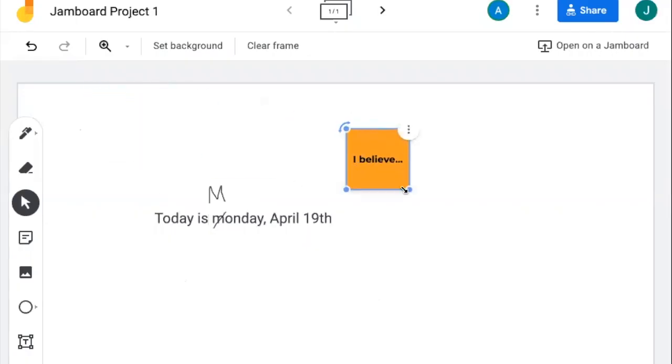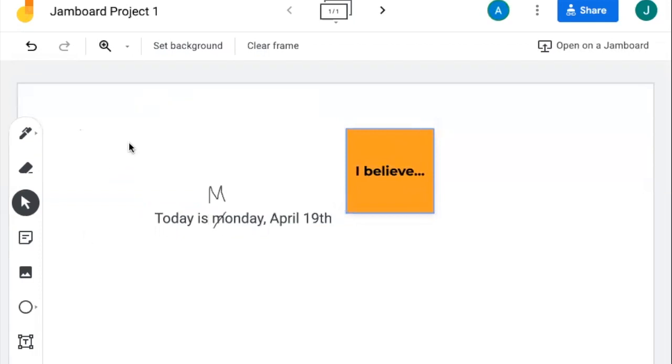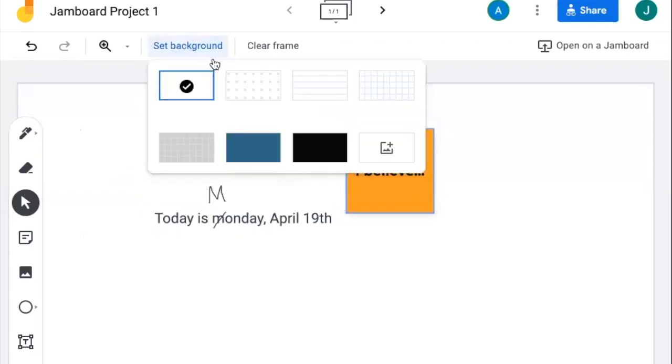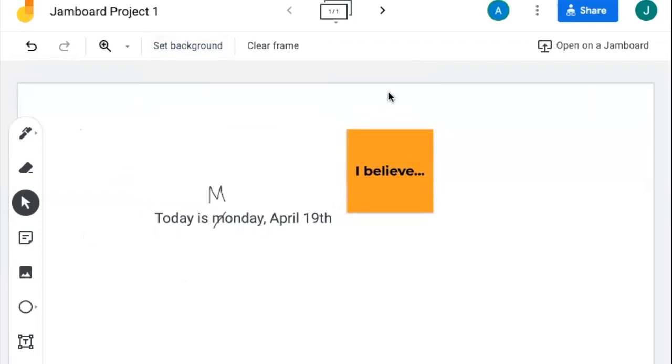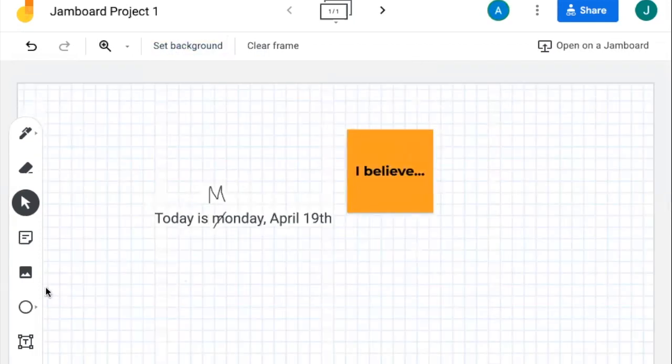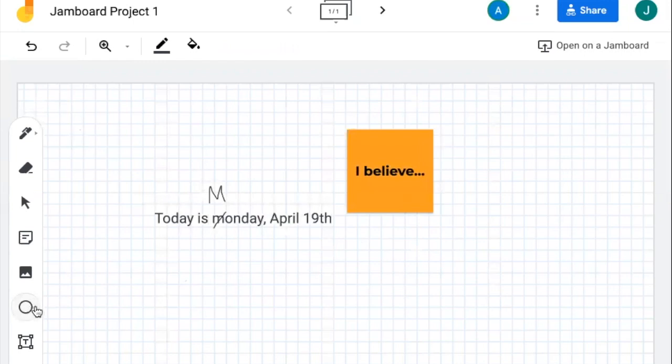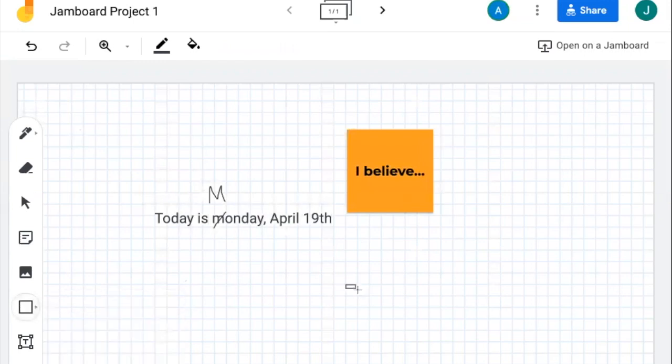Jamboard also includes visual tools, such as importing backgrounds and shapes to assist with different types of lessons.